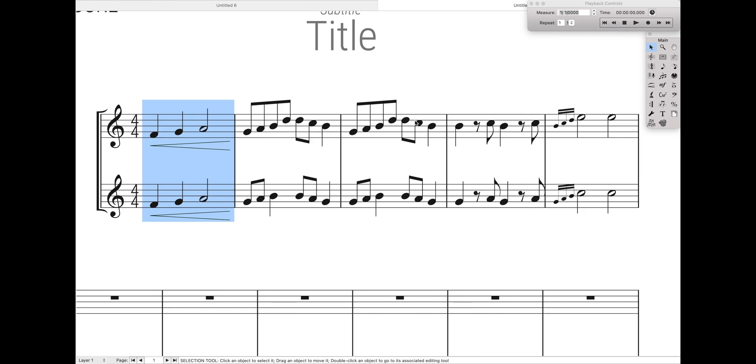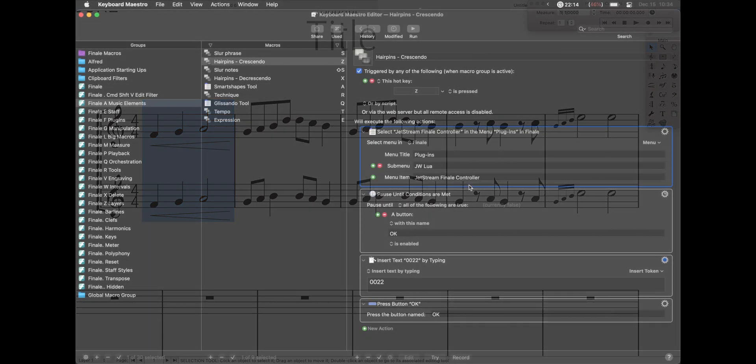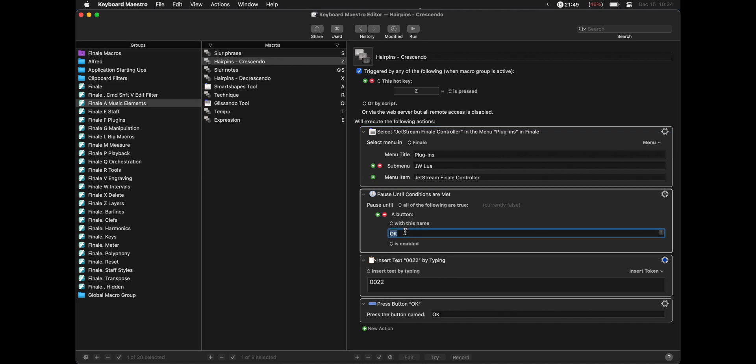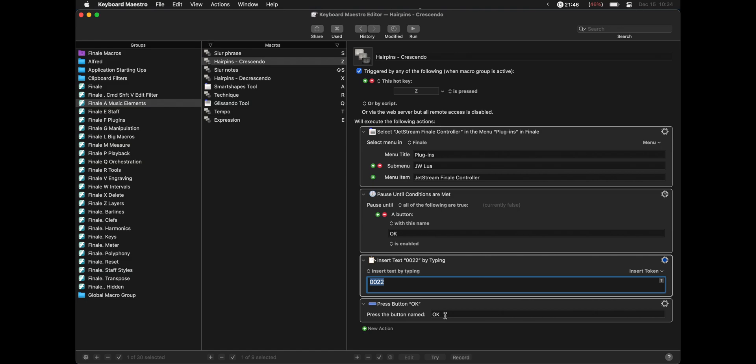So if we want to trigger that JW Lua script with our keyboard, all we have to do is write a Keyboard Maestro macro that does the exact same steps. So over here in Keyboard Maestro, you can see I have a macro set up with these exact same steps. So all it does is it opens up the Jetstream Finale controller JW Lua script and plugins-JW Lua Jetstream Finale controller, waits until the actual window displays by saying wait until the button that says OK is displayed, types in the text, and then hits OK.